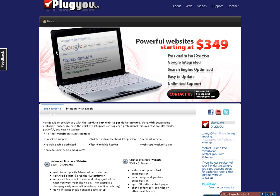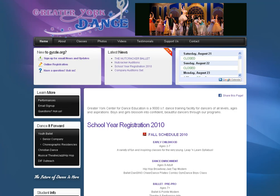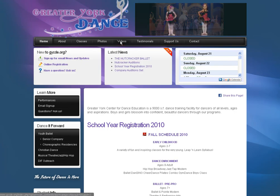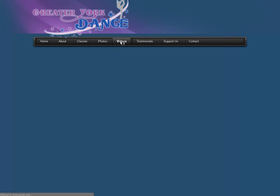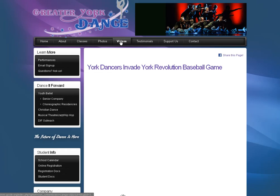Hi and welcome to the PlugU.com tutorial on how to add videos from YouTube directly into your website. On this sample website, we want to add some videos into this page under the tab Videos.